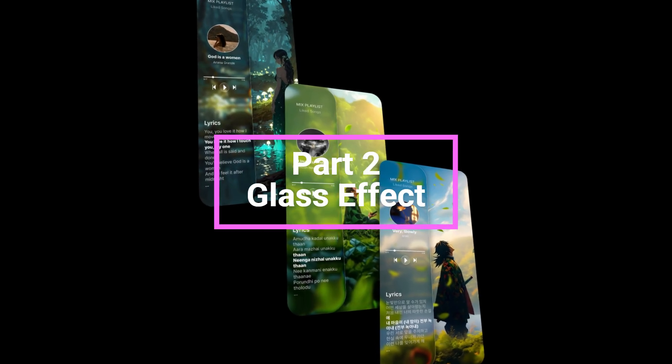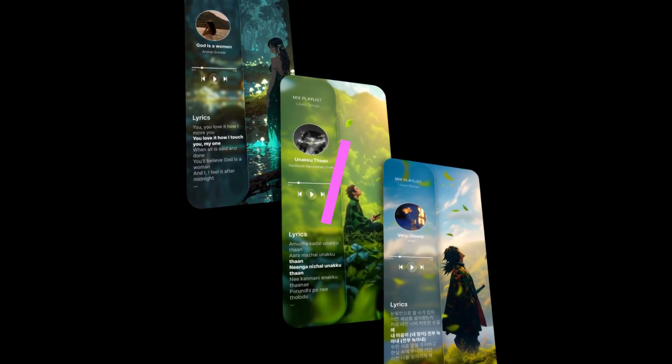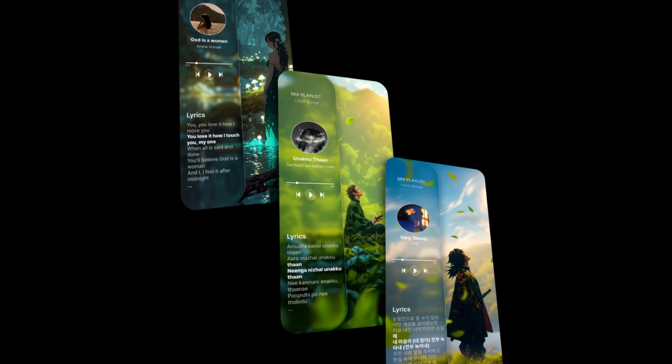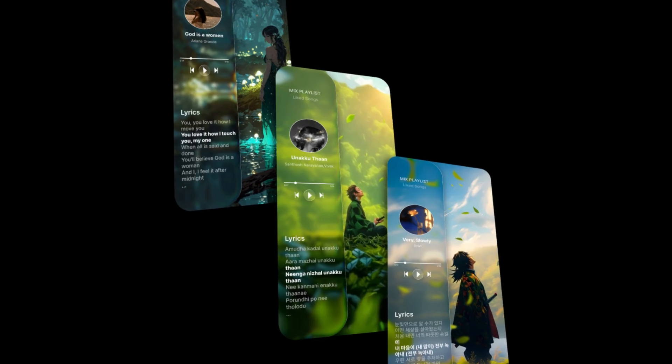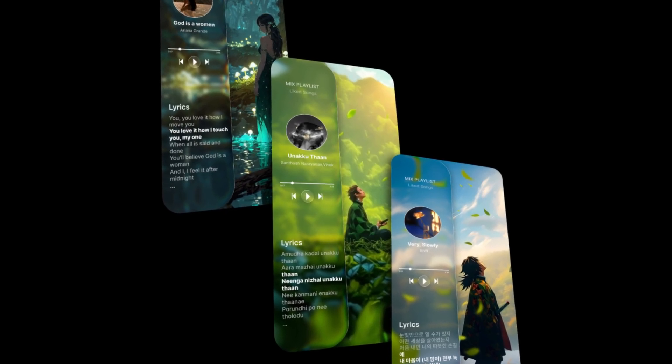Welcome back designers, here is the final music player UI we will be creating today using Figma's glass effect, smooth, modern and atmospheric.